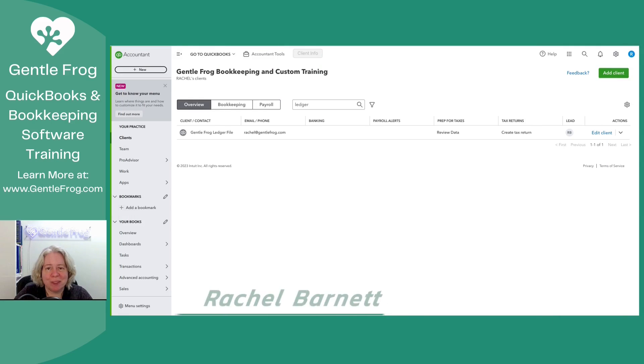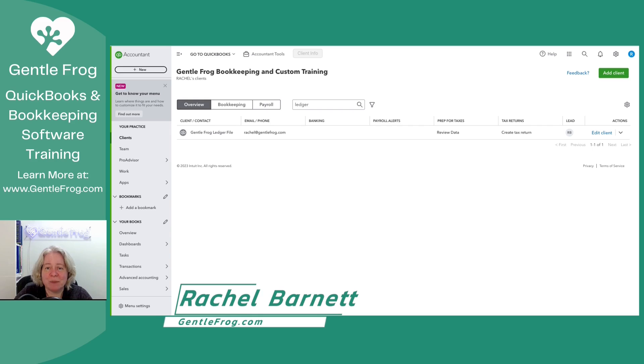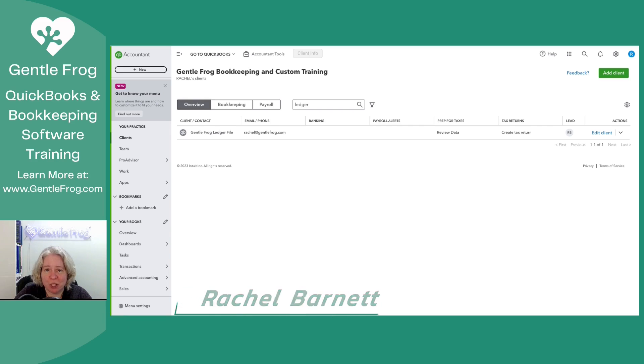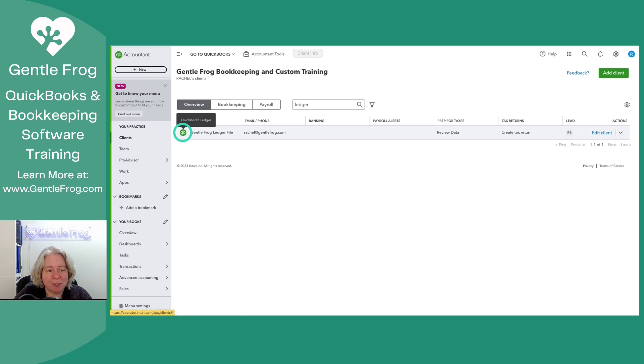Hello and welcome. In my last video, I set up QuickBooks Online Ledger. In this video, I want to show you how we're going to navigate it and show you what's different about this than the other QuickBooks Online products.